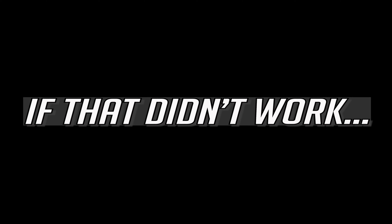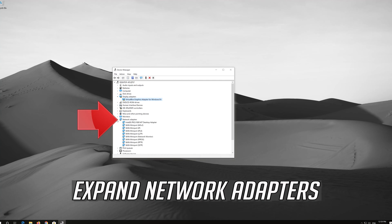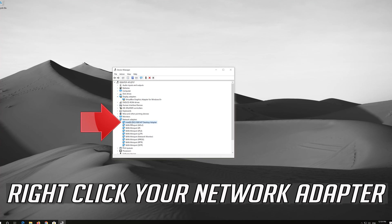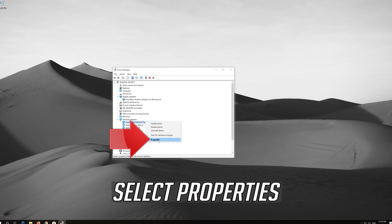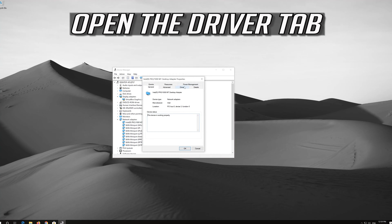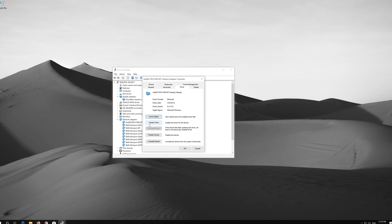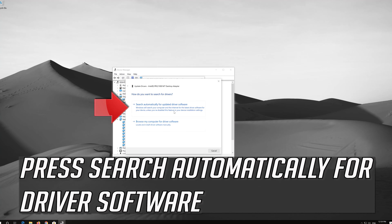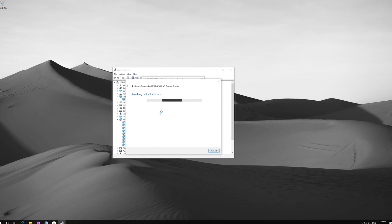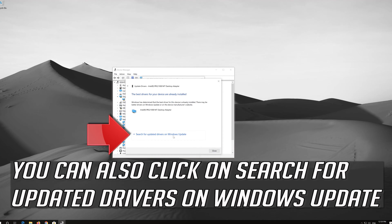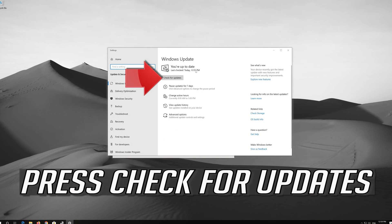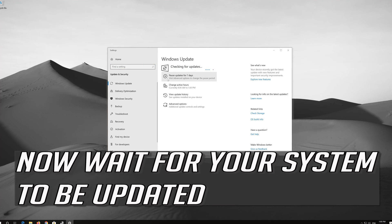If that didn't work, expand Network Adapters. Right-click your network adapter and select Properties. Open the Driver tab. Click on Update Drivers. Press Search Automatically for Driver Software. You can also click on Search for Updated Drivers on Windows Update. Press Check for Updates. Now wait for your system to be updated.